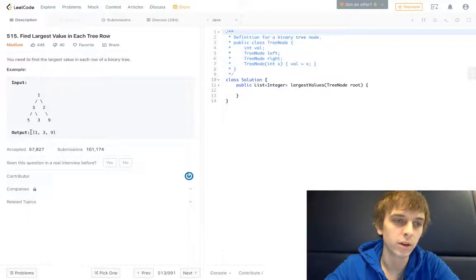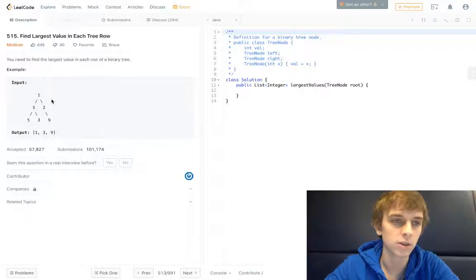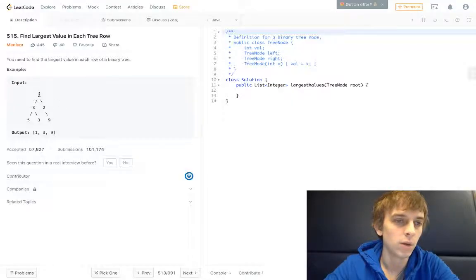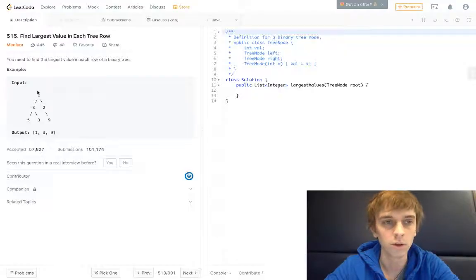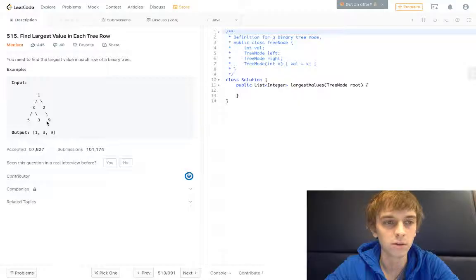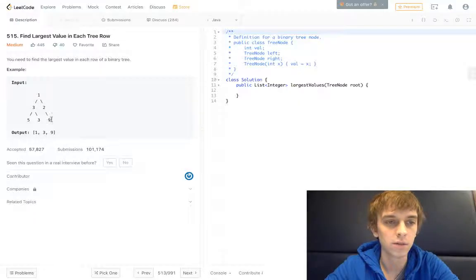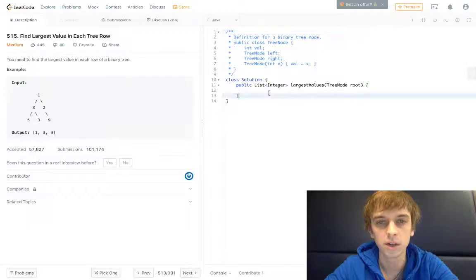So if we look, we're going to output an array, a list of integers, and we're going to traverse this tree and get the largest value in each row. One would be the largest value because there's only one thing in the row. Three would be the largest value because there's three and two, and three is larger than two. And then nine is the largest value in the last row because it's five, three, nine, and nine is the largest out of those three numbers.